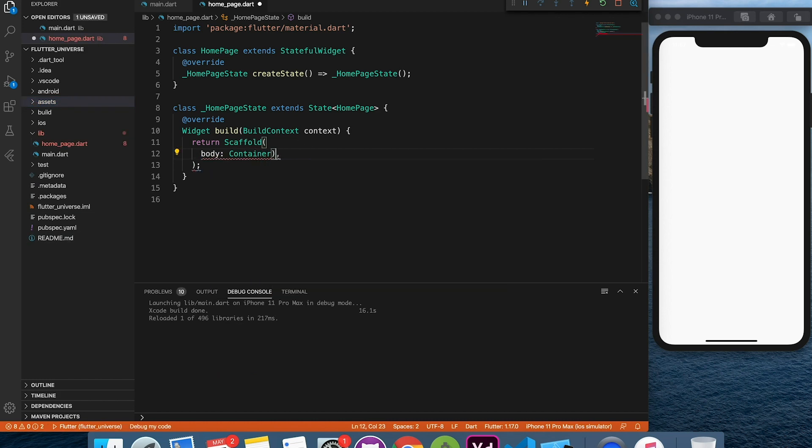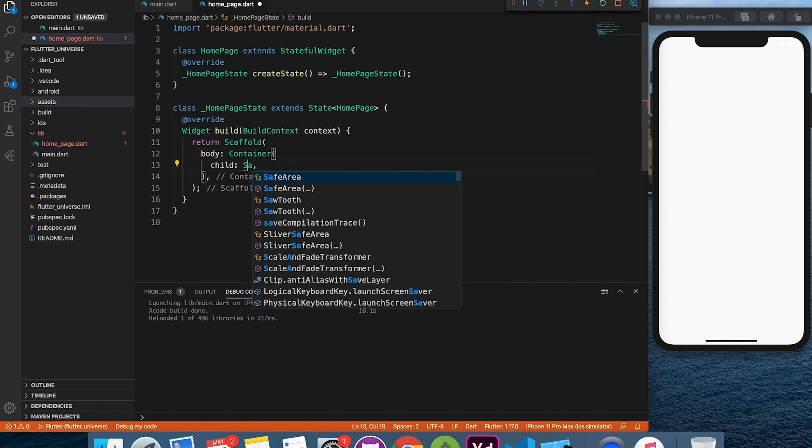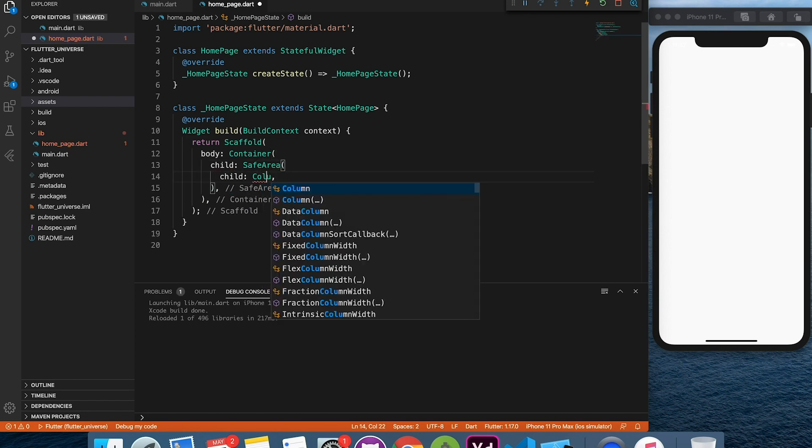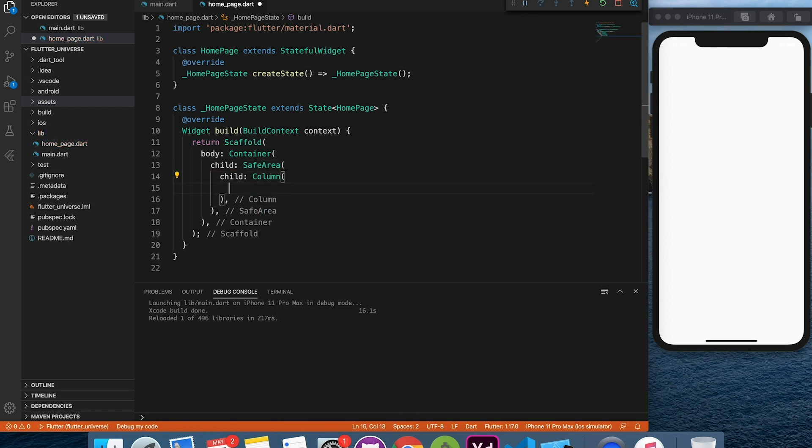I have a basic project setup so we don't waste time in there. I'm going to start with safe area and column inside it.